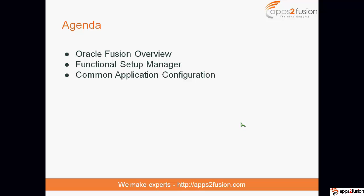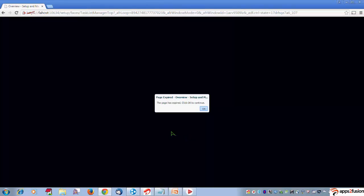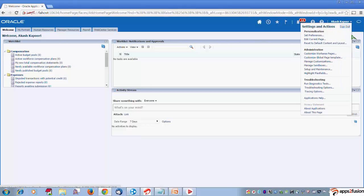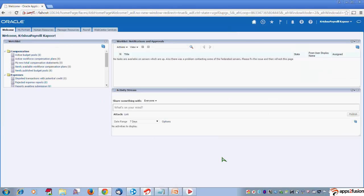Then we will move on to the application configuration. Once you navigate or log into the user, you would come to this screen. You would usually have these tabs — these are the kinds of dashboards you would be having. The tabs you see depend on what roles have been assigned to you.